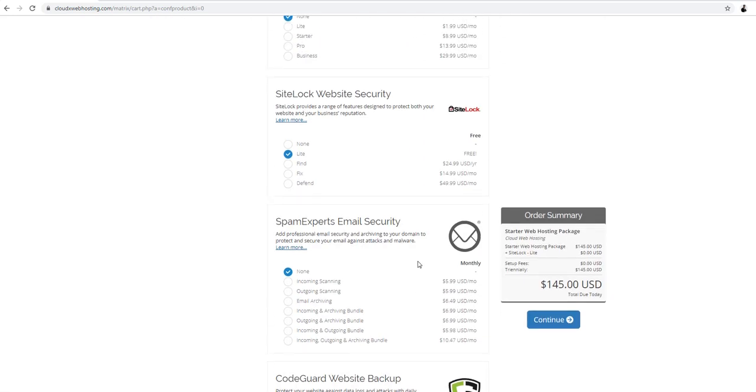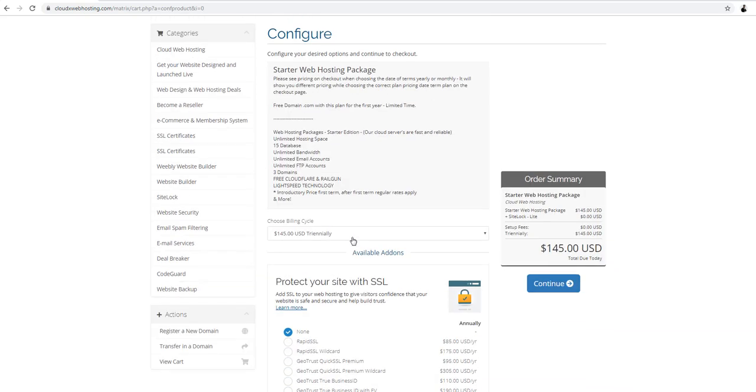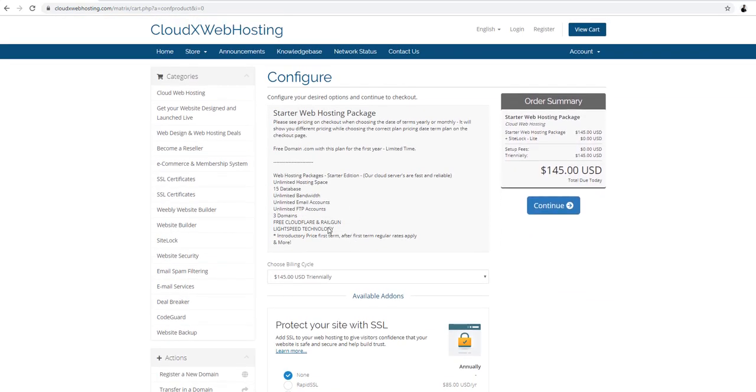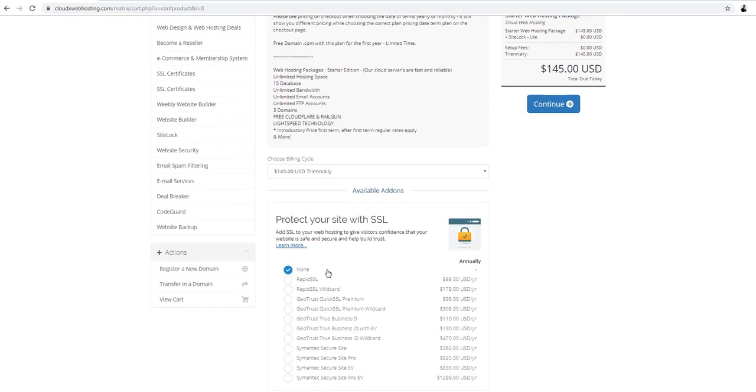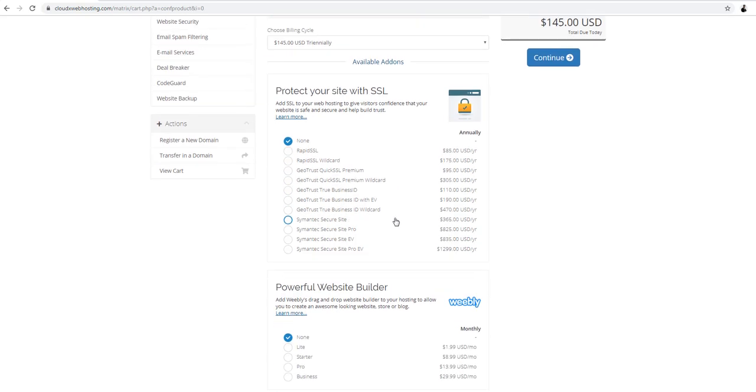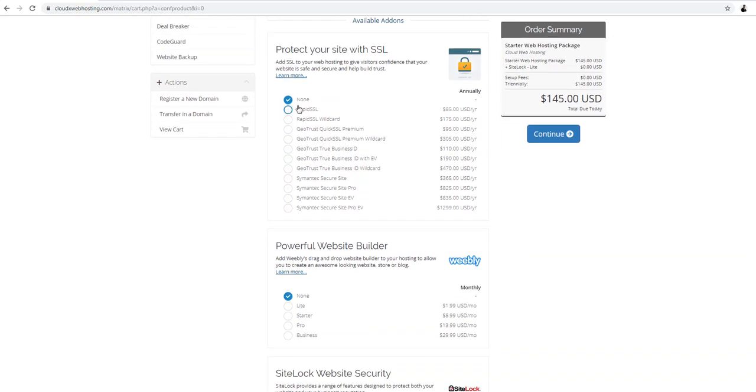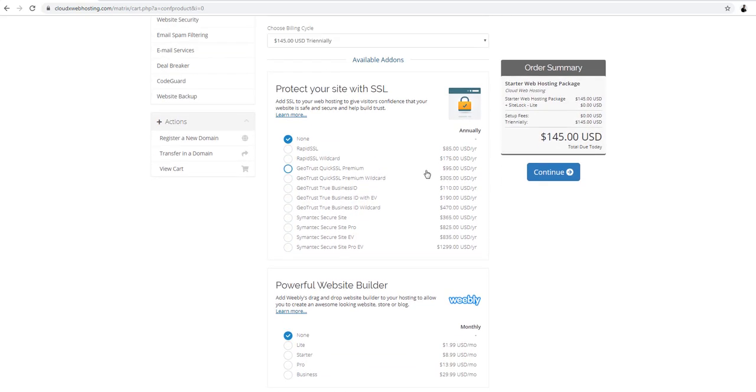This is really good. SSL is really important if you're gonna sell online, credit card transactions, e-commerce. So buy this one if you need it.